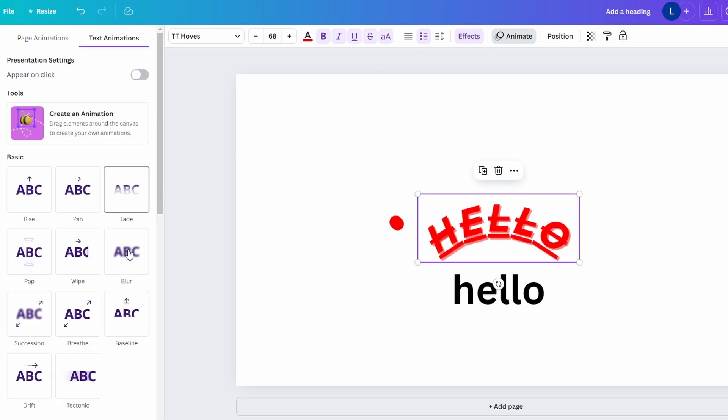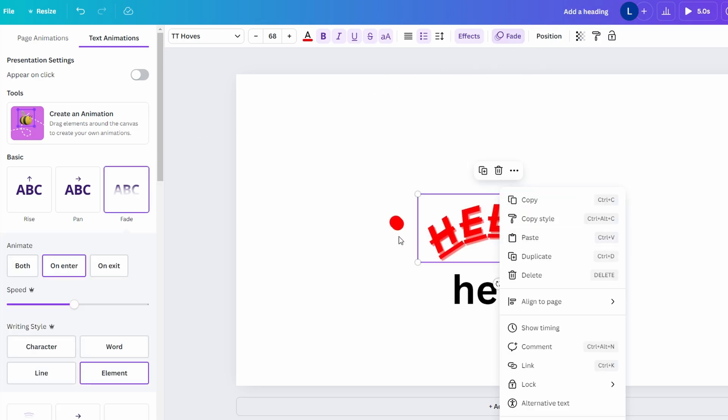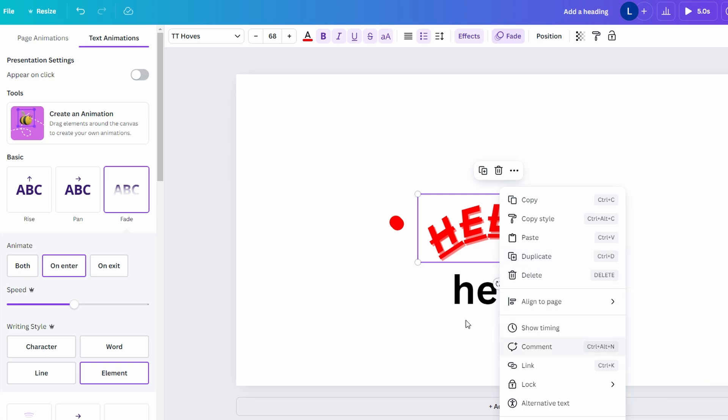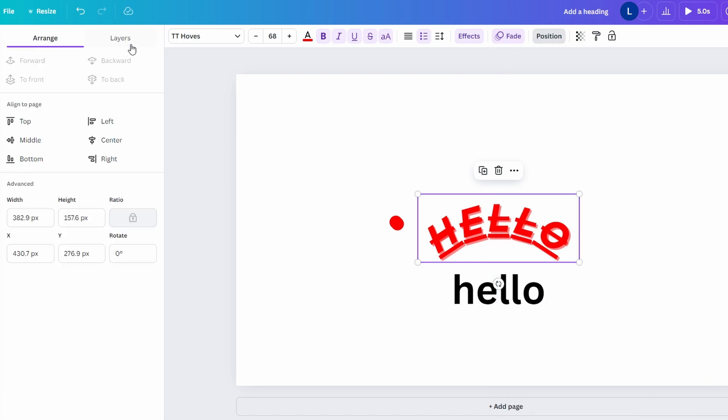To manage layers, right-click the text box and go to Layer > Show Layers to open the layers panel. Here you can rearrange, lock, or unlock layers. Bring to front or send to back using the layer options.